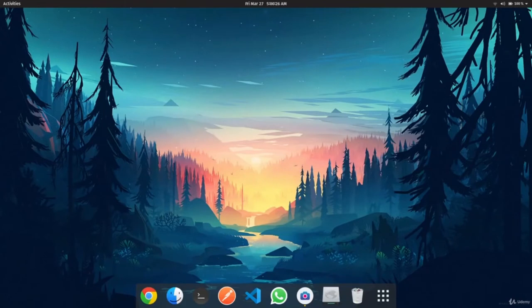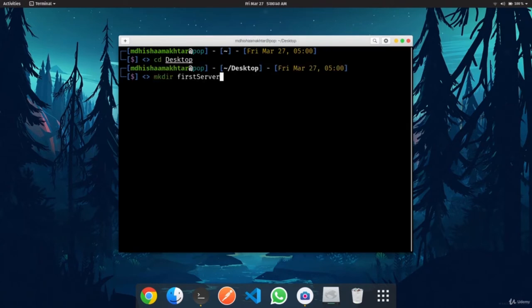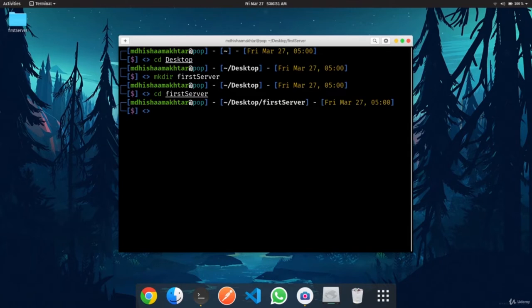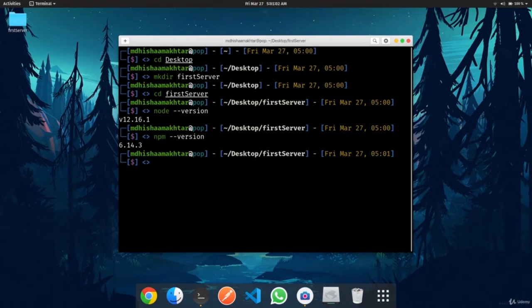In this video we're going to learn how to set up our own Node.js project. Fire up the terminal, `cd` into Desktop, and create a directory called `first-server`. Then `cd` into `first-server`. First check `node --version` and `npm --version` to confirm installation.